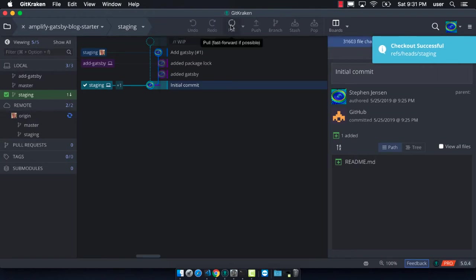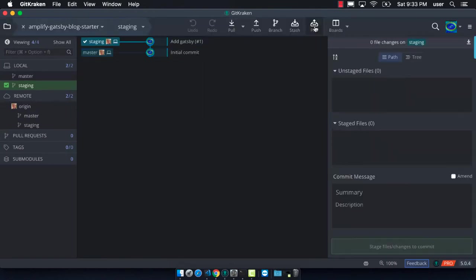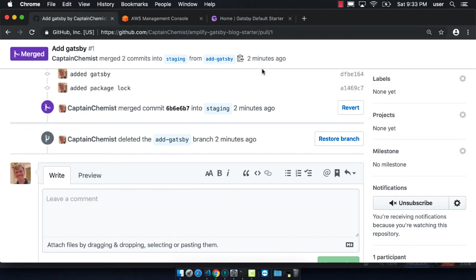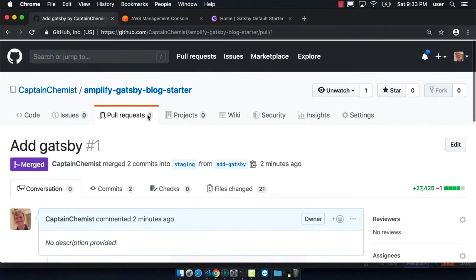We can do a pull to update staging. Now that we're on the staging branch, we can delete the local branch for the feature that we created because it's already been merged in, so we don't need it anymore.